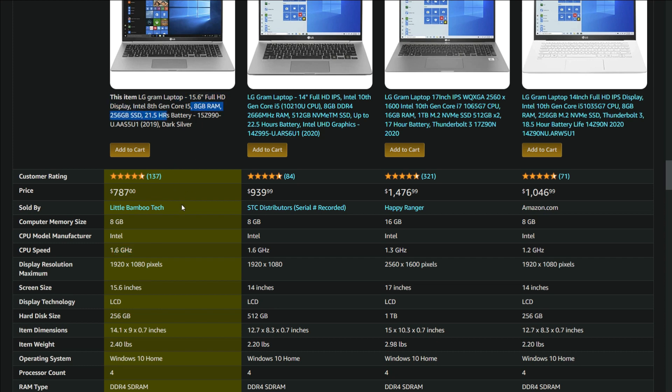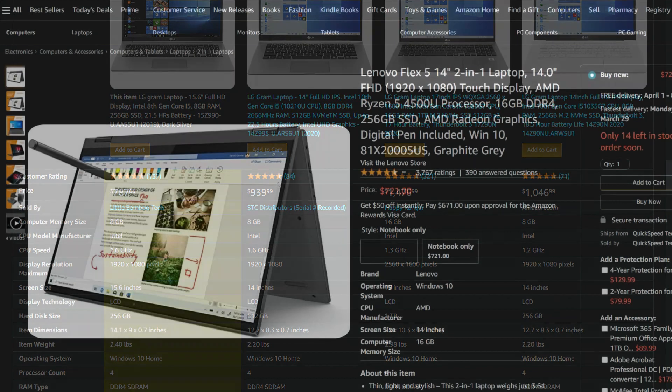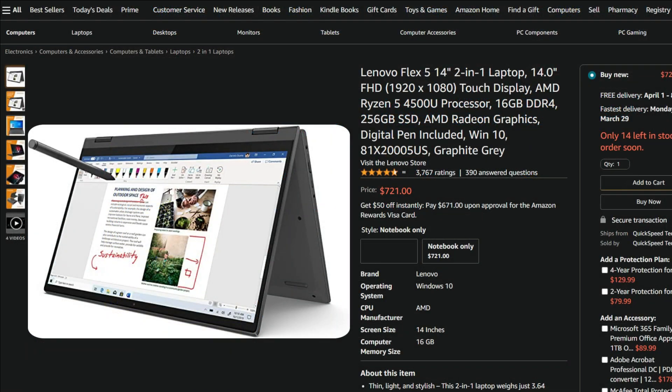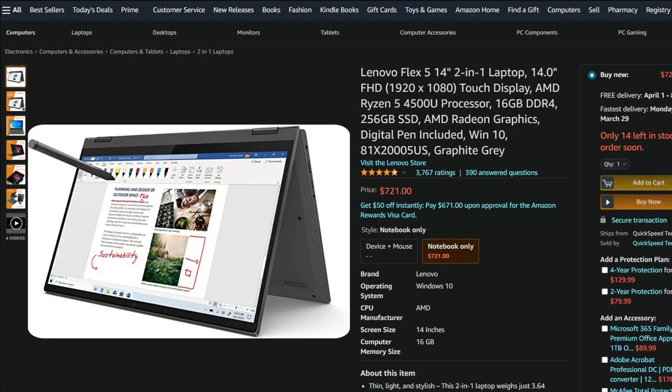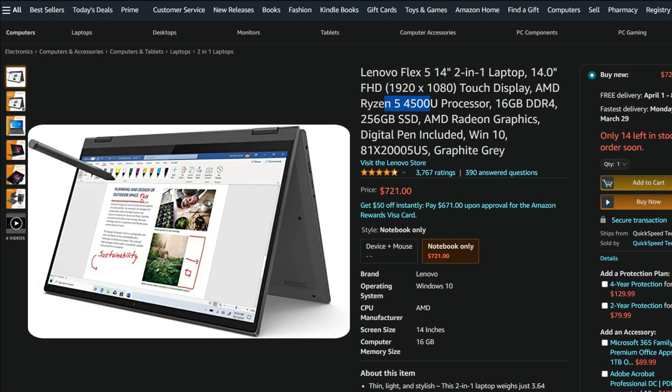But if you want to buy the latest and greatest, then buy the new 3rd or 4th gen Ryzen 3 or 5 laptops instead.